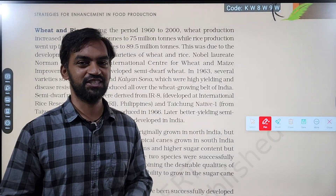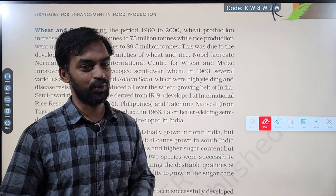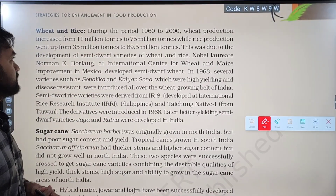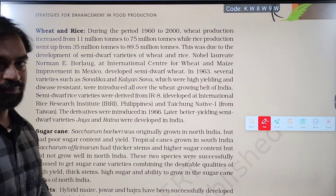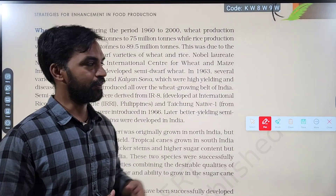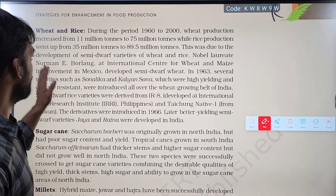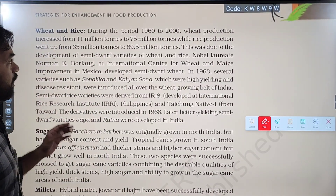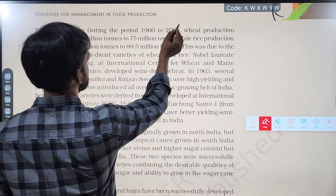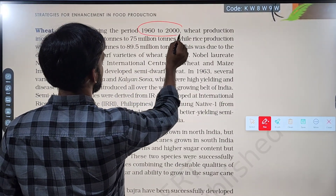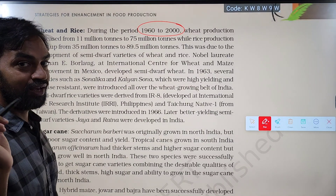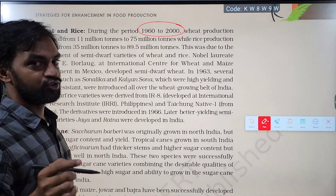Hi friends, welcome to Biology Simplified Tamil. Now we are going to talk about plant breeding. The topic covers wheat and rice during the period 1962 to 2000, specifically the green revolution.